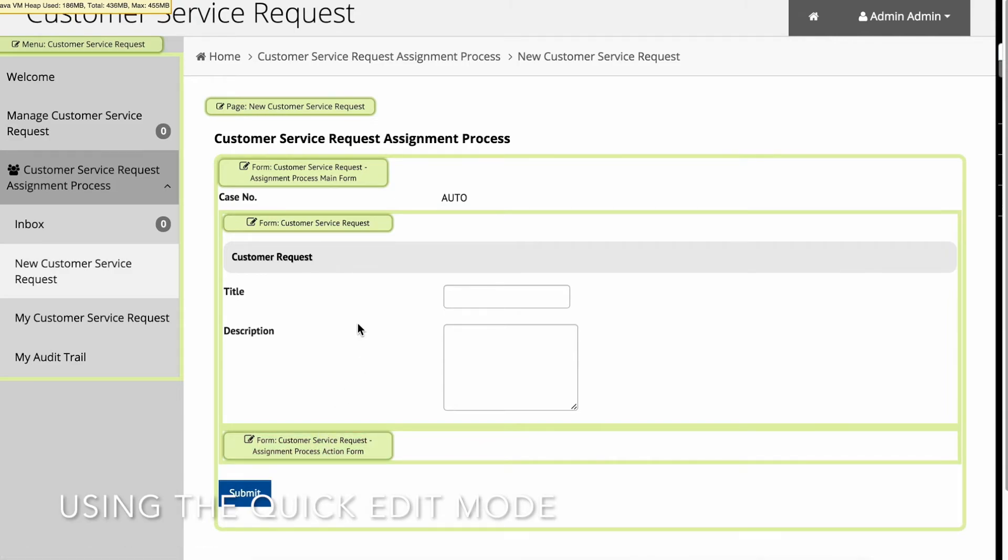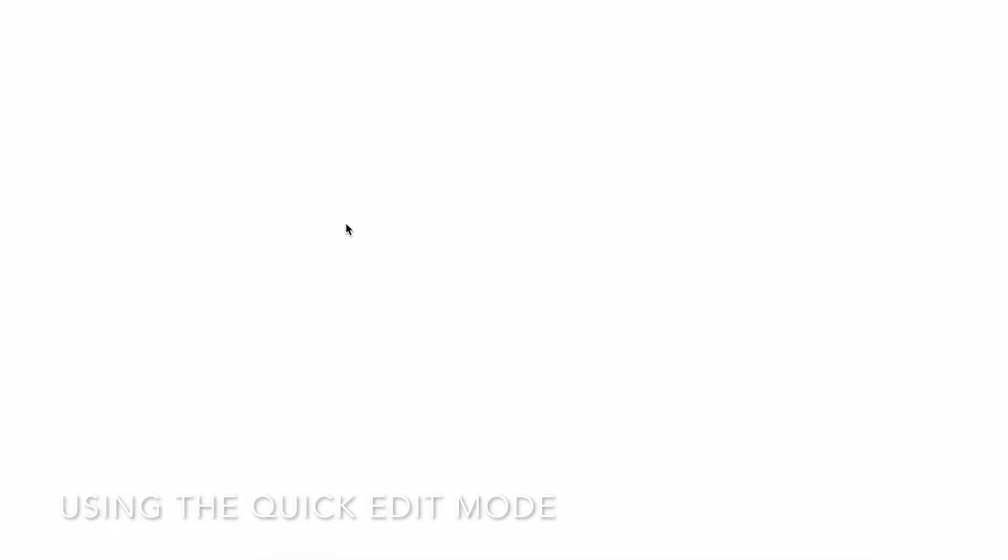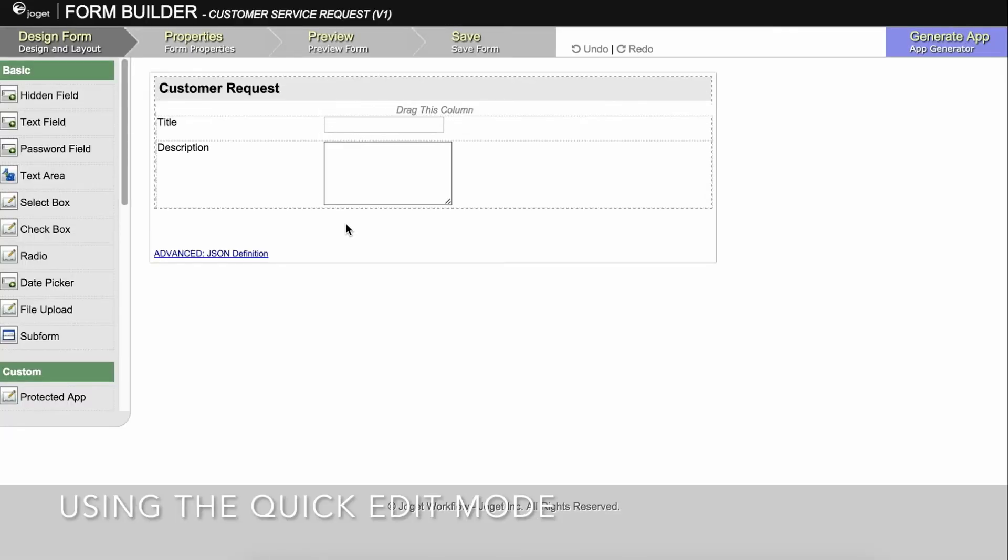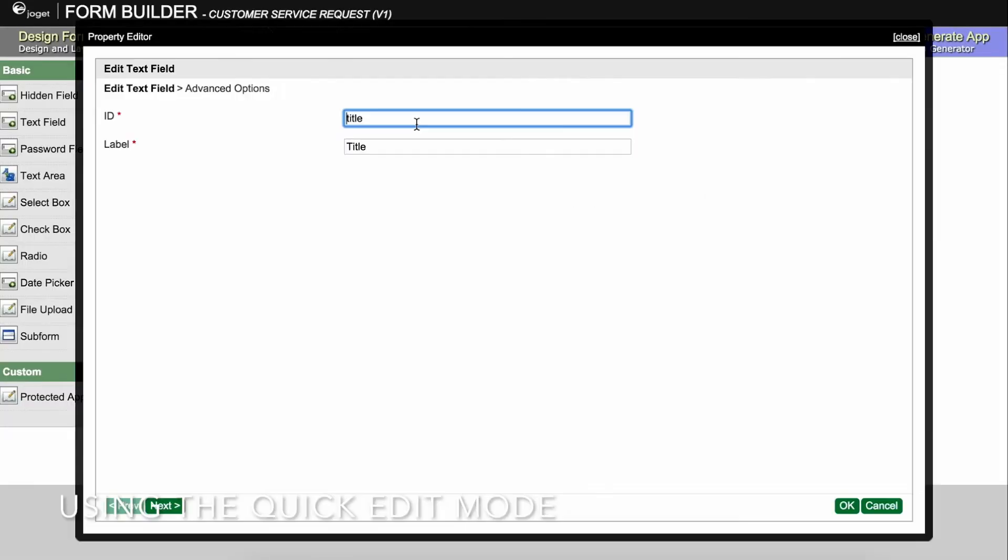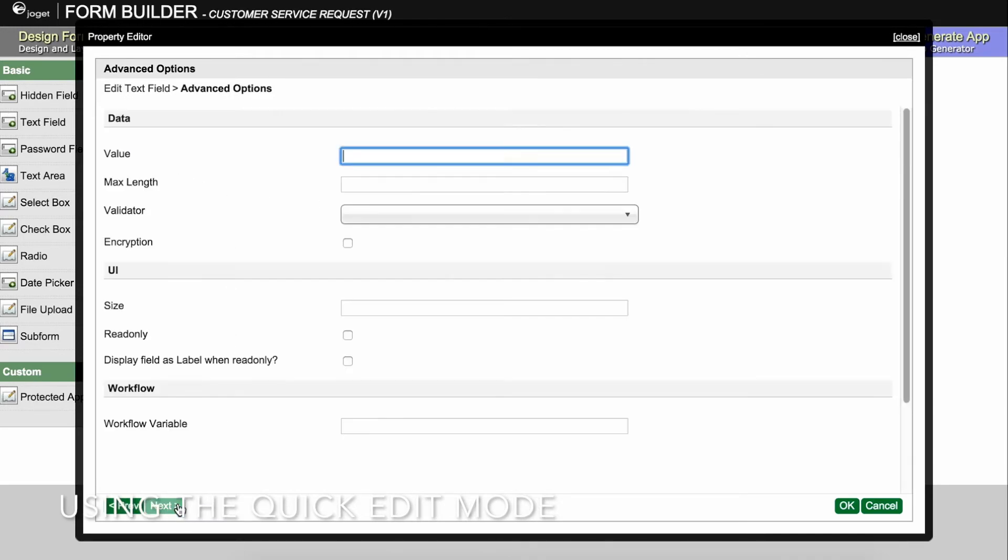Let's edit our existing form to make the title mandatory and to add a priority field. In the form builder, edit the title text field and head to the advanced options, or click Next. Set the validator to default validator and click Next. In the default validator, you can ensure that the field is mandatory.